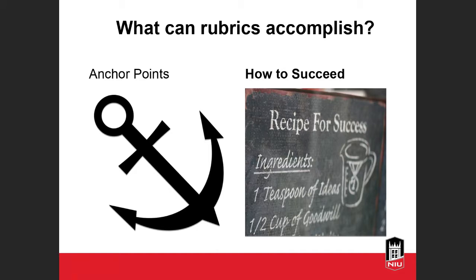What can rubrics accomplish? Rubrics can help us set anchor points along a quality continuum so we can set reasonable and appropriate expectations for students, and consistently judge how well they've met them — applying those standards to all students equally. Rubrics also divide an assignment into its component parts and provide a detailed description of what constitutes acceptable and unacceptable levels of performance for each part, showing students how they can succeed on an assessment.